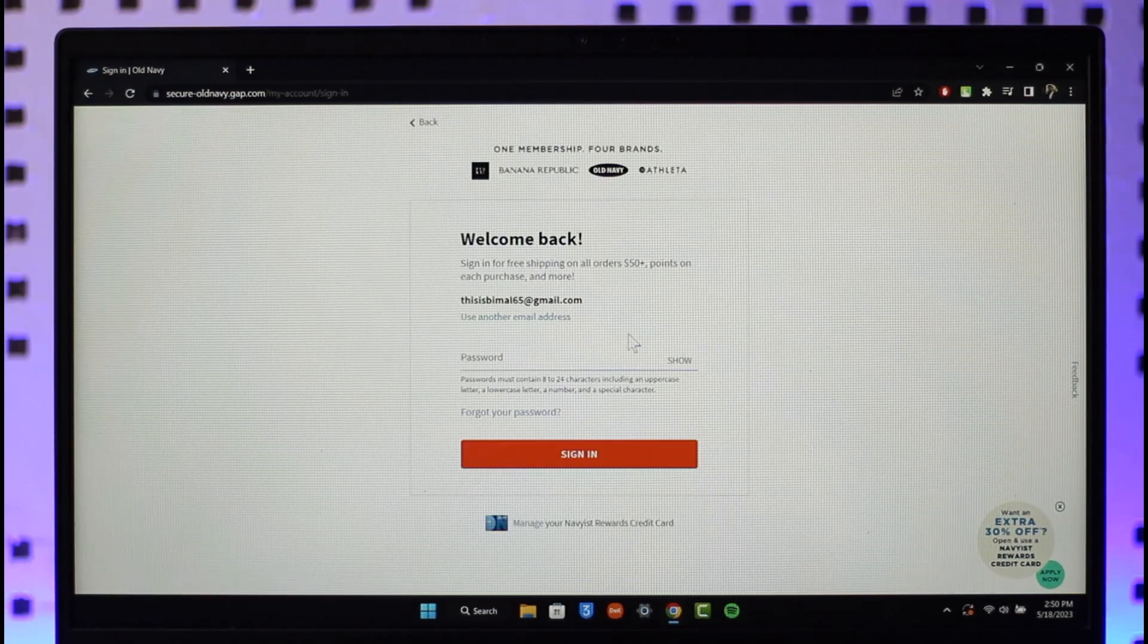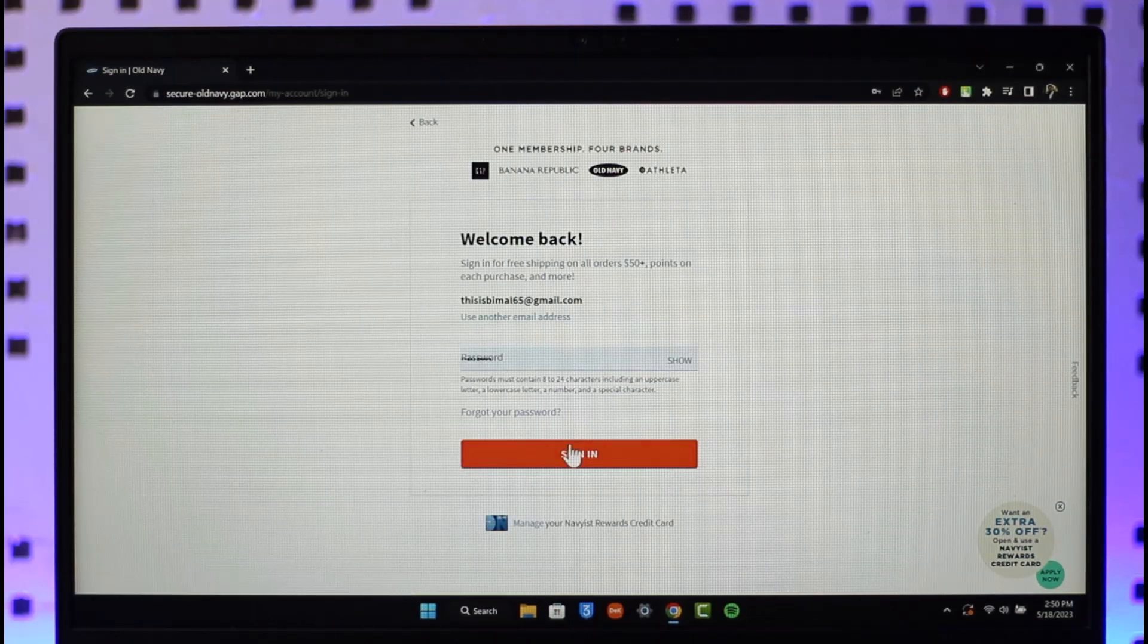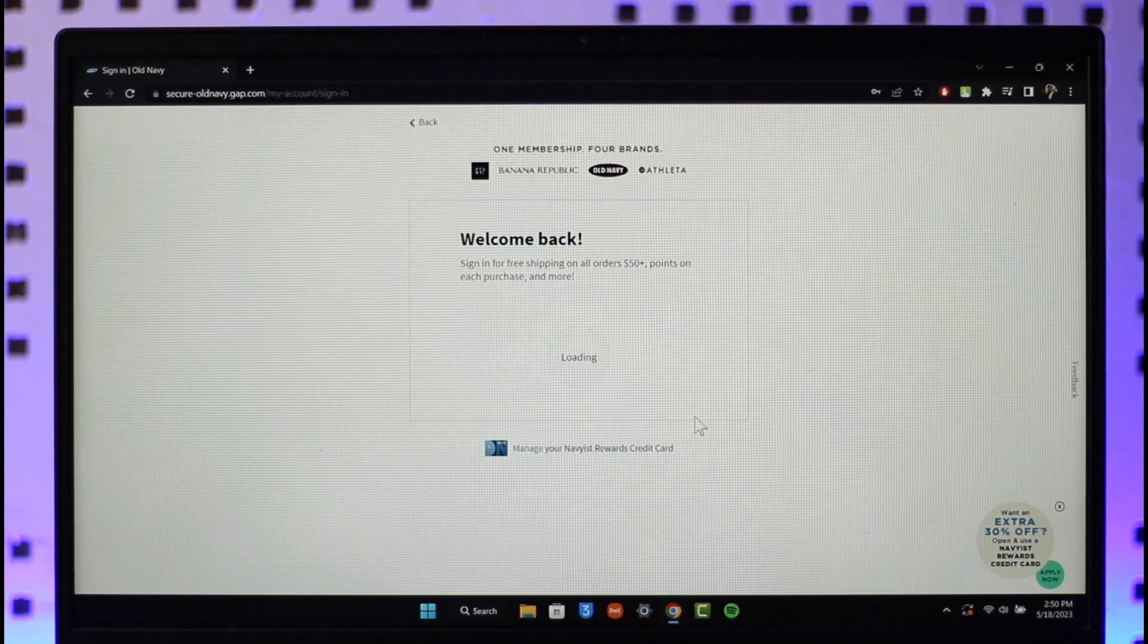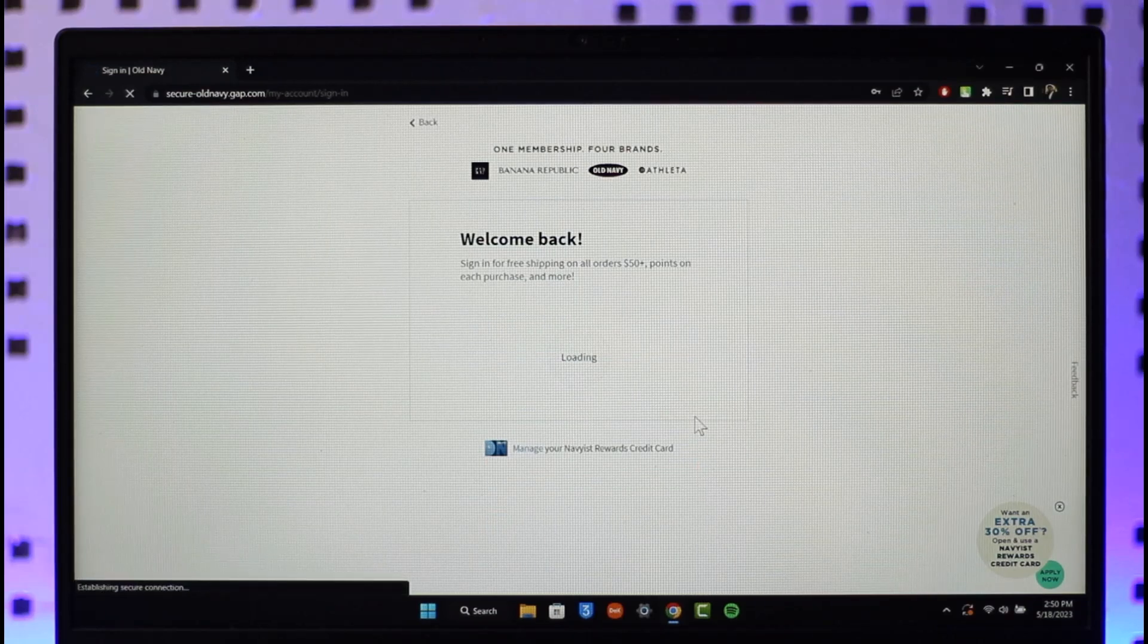In this case, once you sign into your Old Navy account, you will be able to see a list of all the orders on the order details page and you can click on the specific order and then choose to cancel it if you'd like.